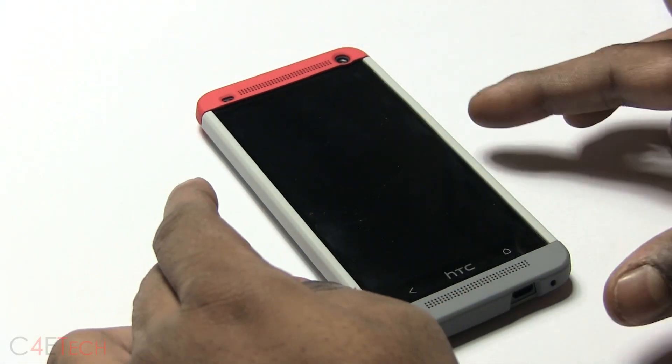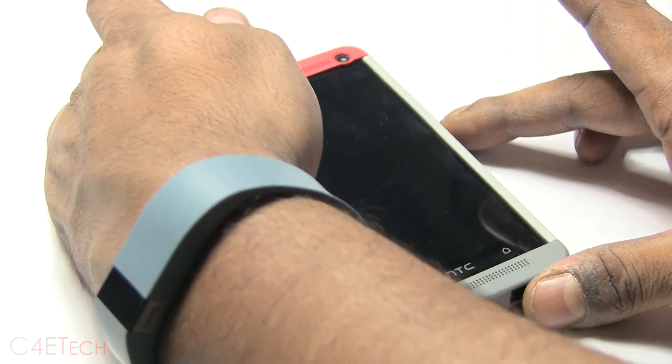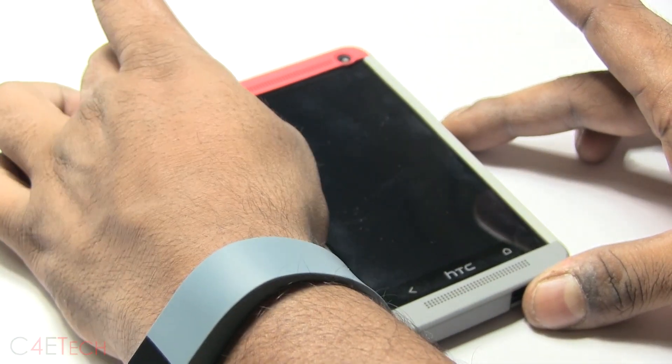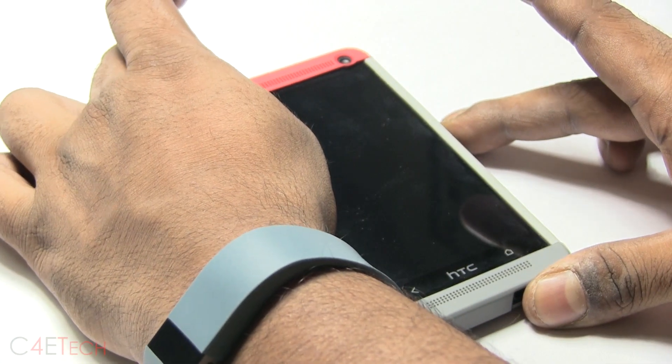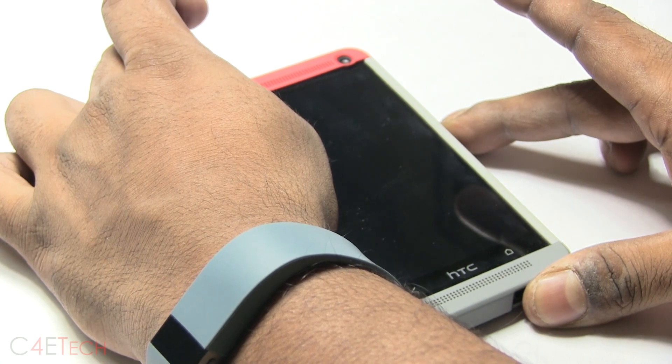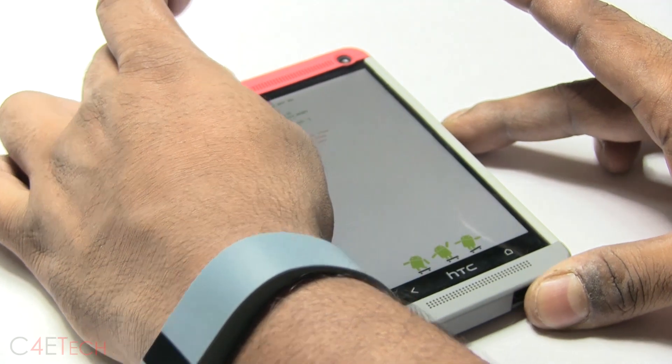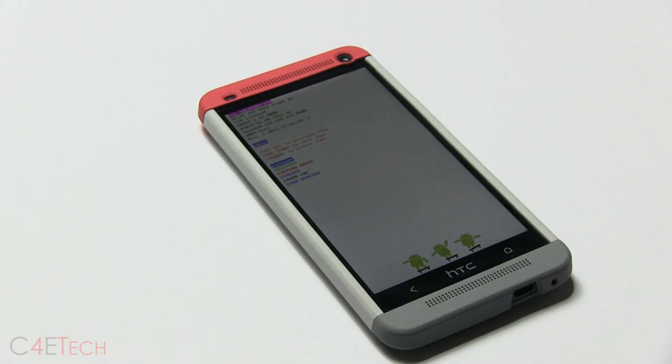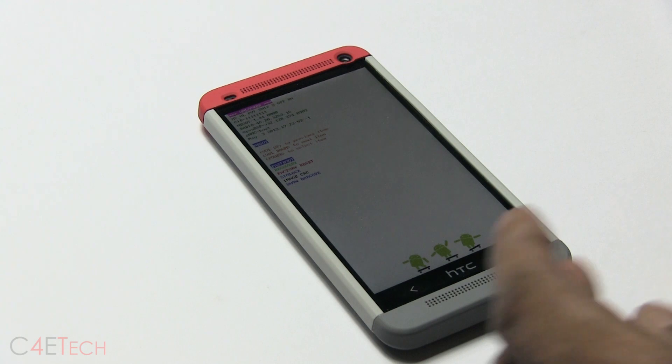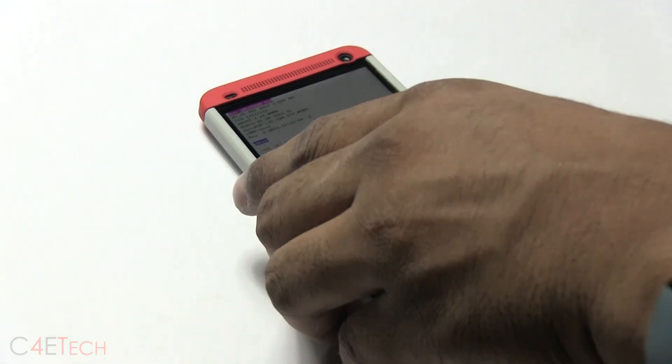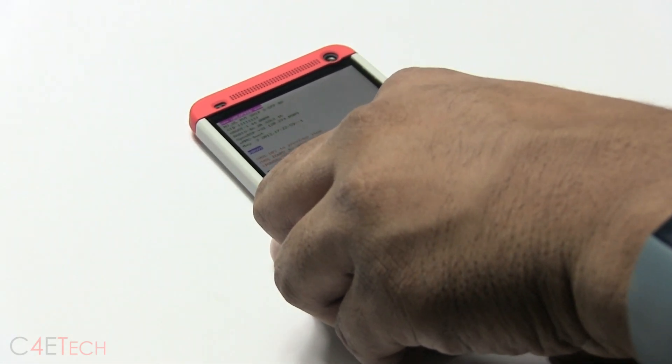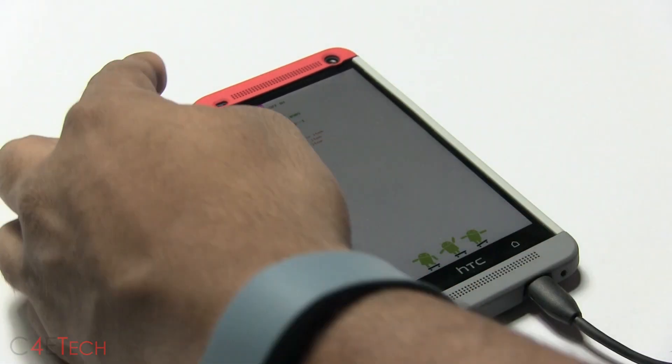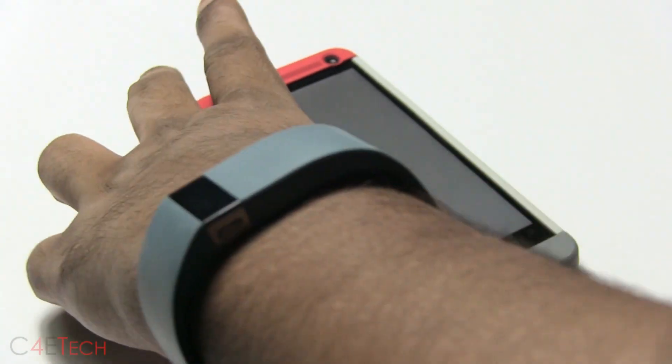So once it's off, hold down volume and power. This will take it to your bootloader. Alright, so now plug your HTC One into PC with a micro USB cable and hit power once again to select fastboot.